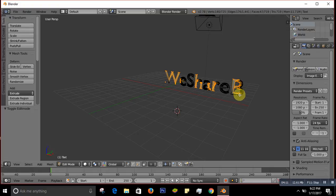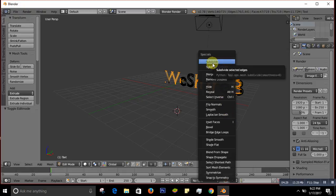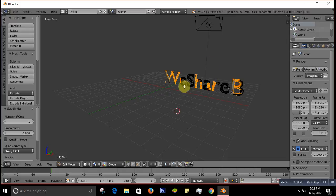Now after selecting everything, press W. A menu will come up — select Subdivide. Click on Subdivide and you can see the mesh becomes more detailed with more geometry. Then press Tab to go back to object mode.